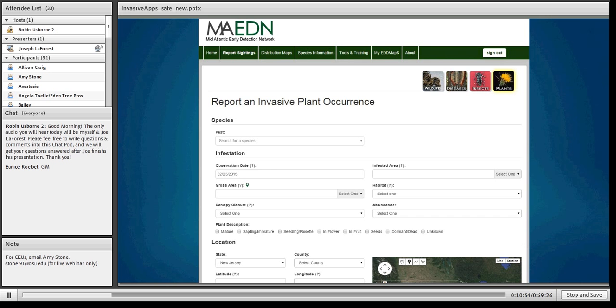When reporting an invasive plant, I have options for what species I'm looking at, information about the infestation and infested area, and what habitat it's in. This doesn't mean all data is required — all we actually need is who it is, which species they were looking at, and what location they were at. The rest can provide rich data we can use in other ways, but it's not required.